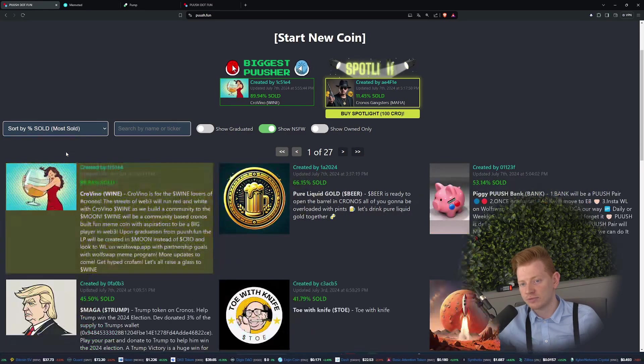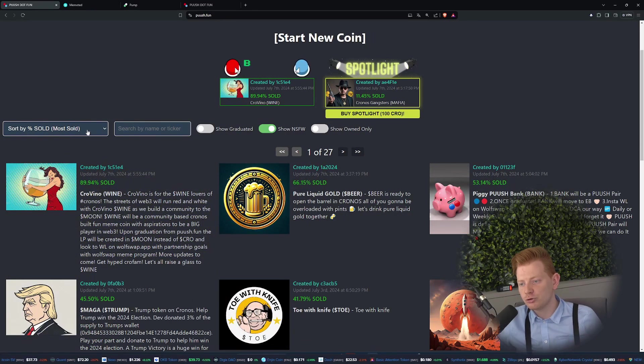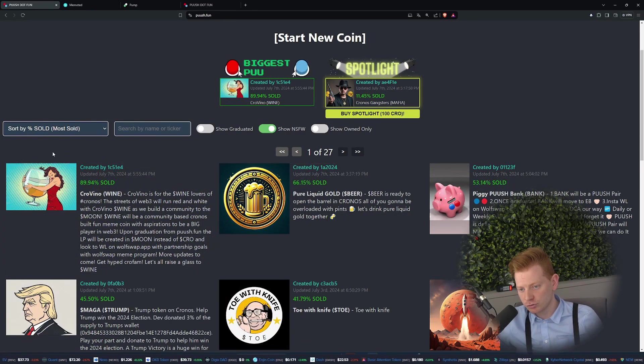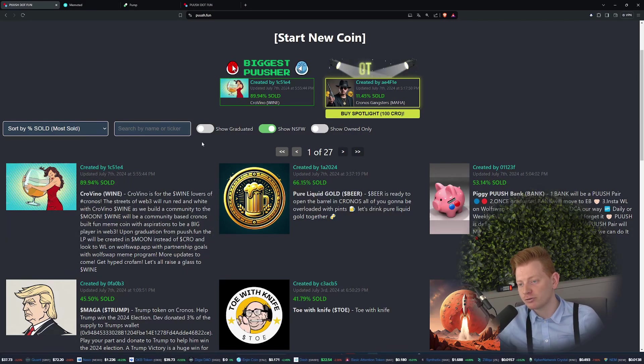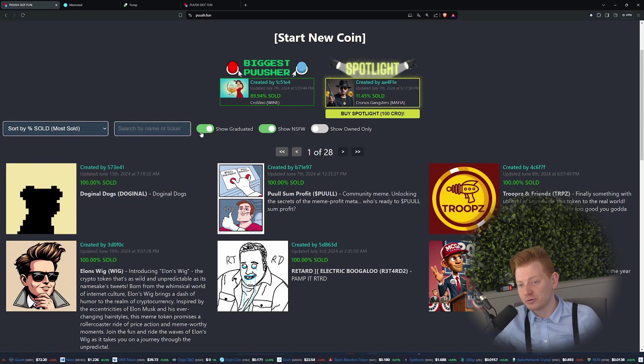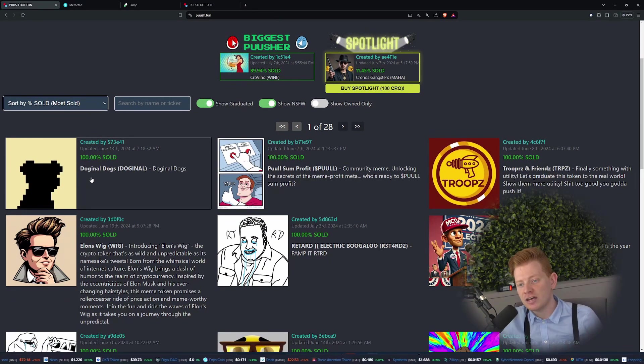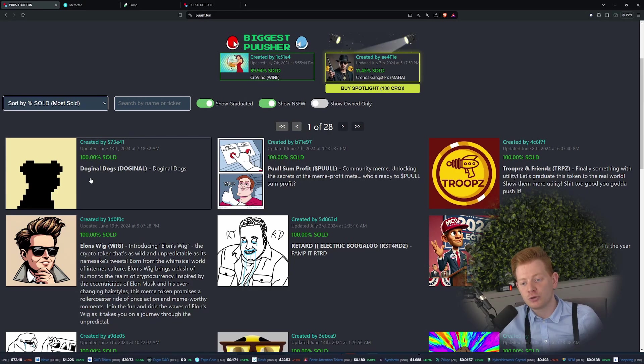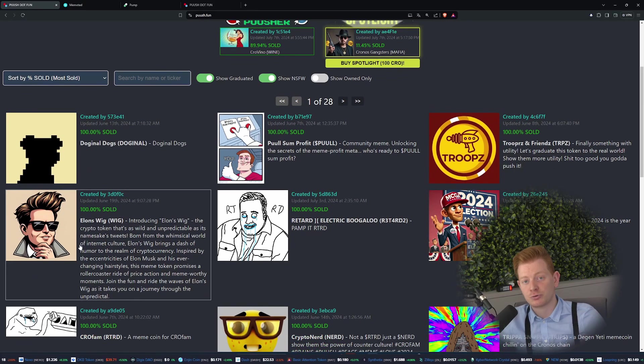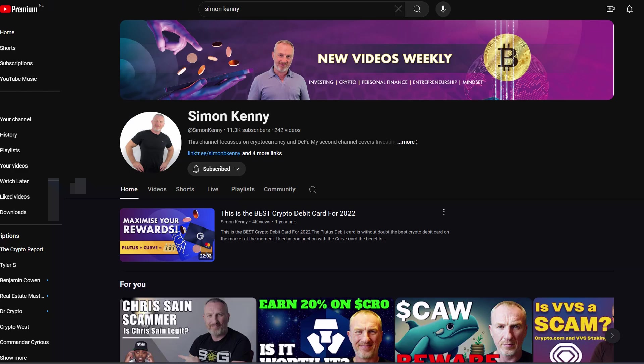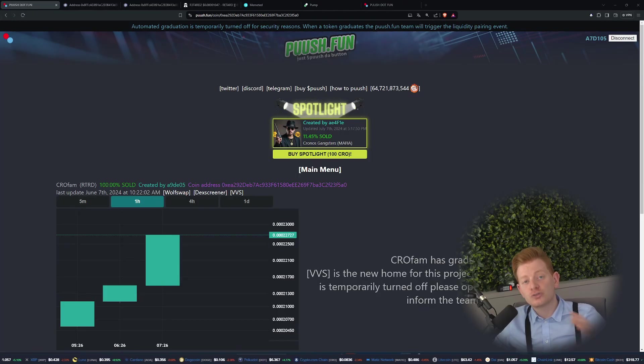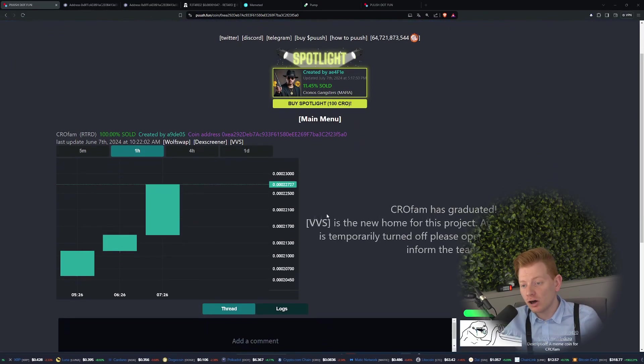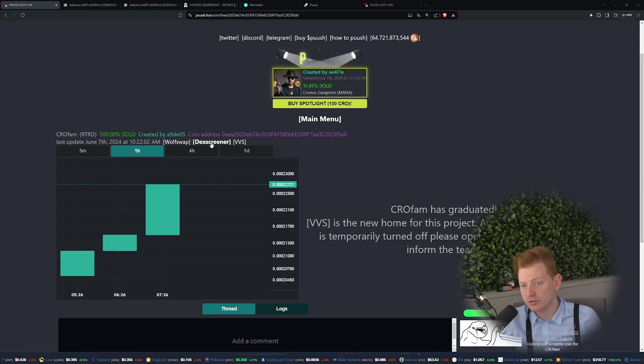Right now these guys are about to graduate. We can also show the graduated ones, for example we have got Dogenal Dogs or Elon's Wick, which is created by Simon Kenny, so pretty cool. Also created out there, so check him out on his YouTube. Some of the coins on the platform did really well after graduating.